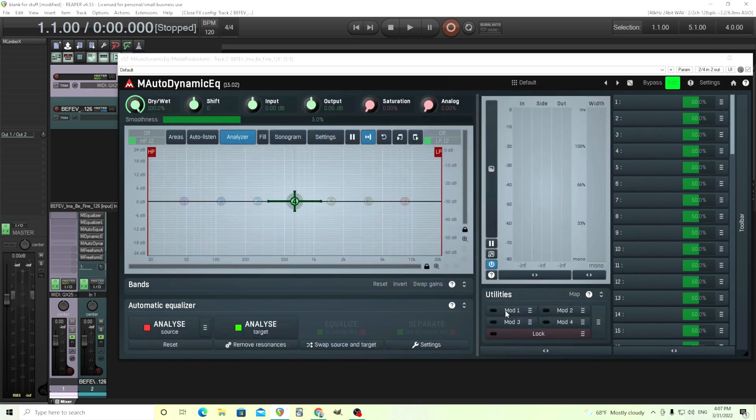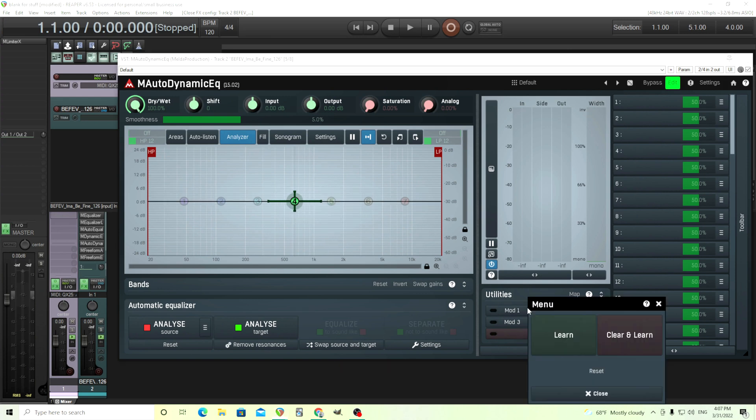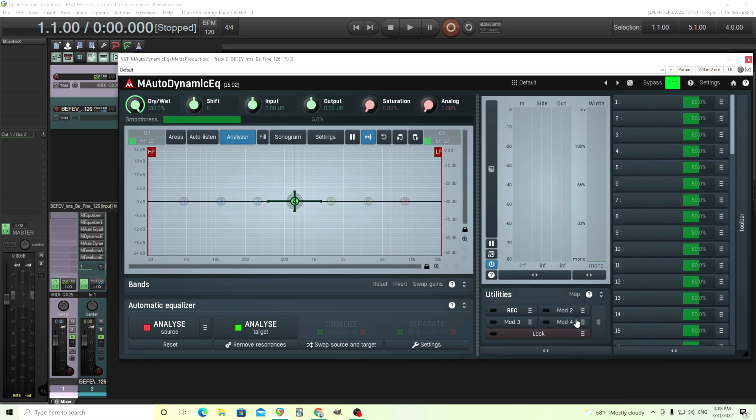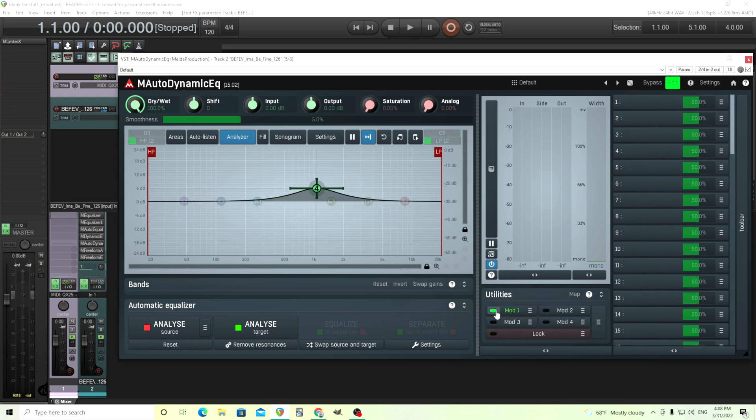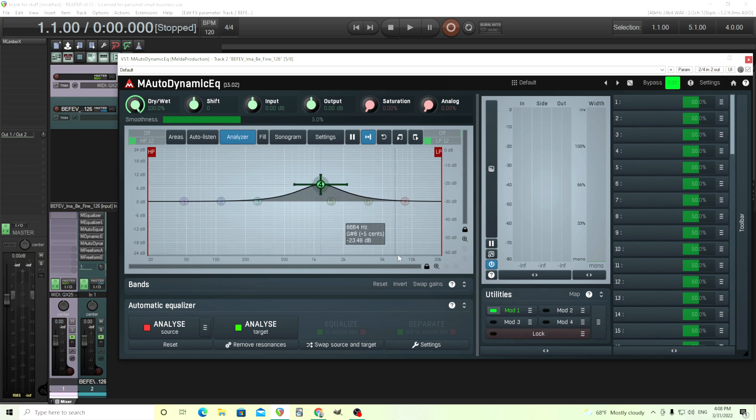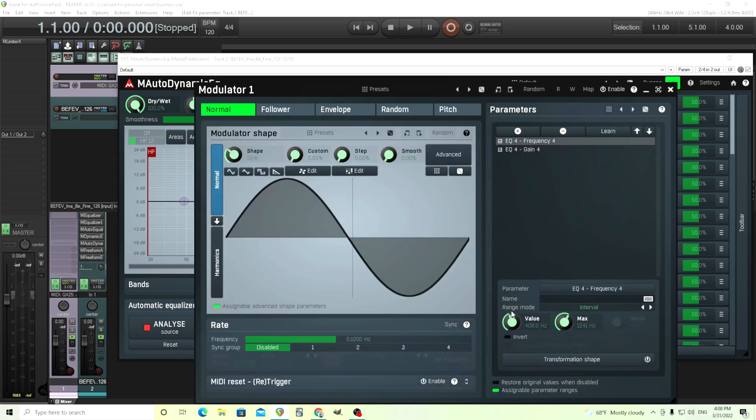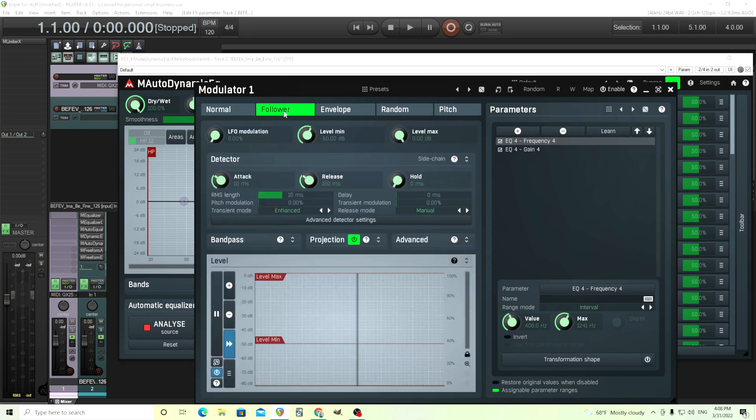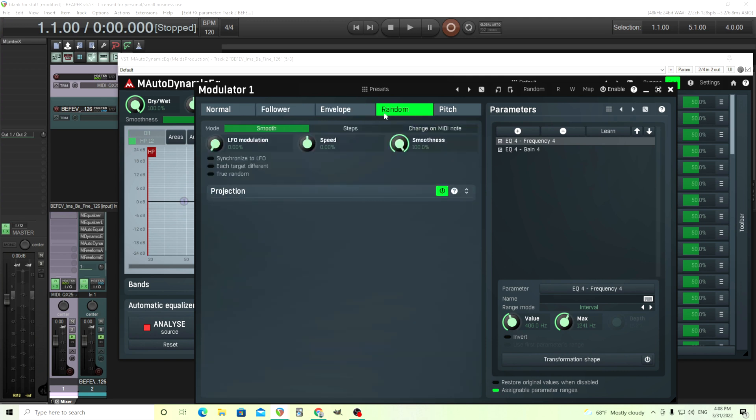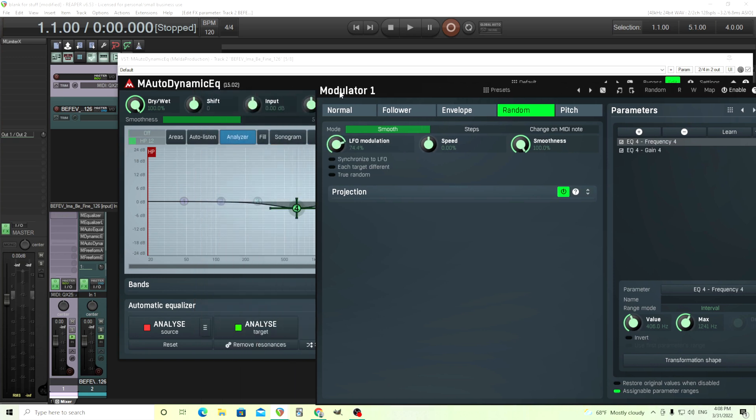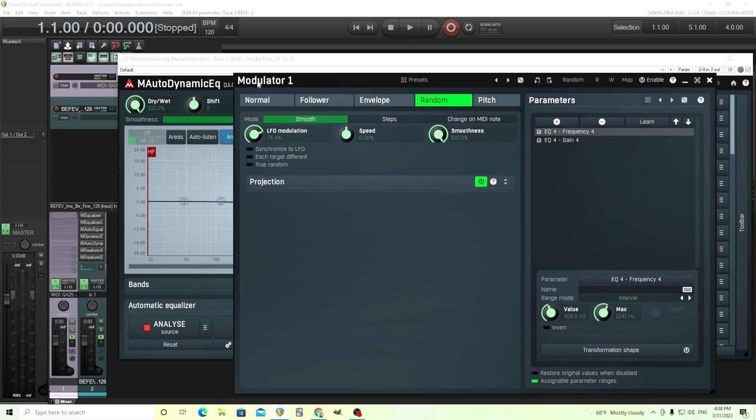But you see here it has mods. These are modulators and they'll allow you to move things like this. Click learn, just move this around, record it, and then you see it's moving by itself. So if you want to do those types of effects, you can. You can not only use an LFO, but you can use a follower depending on the input. You could use an envelope. You can move it around randomly if you wanted to. Kind of just depends on you and what you want to do.